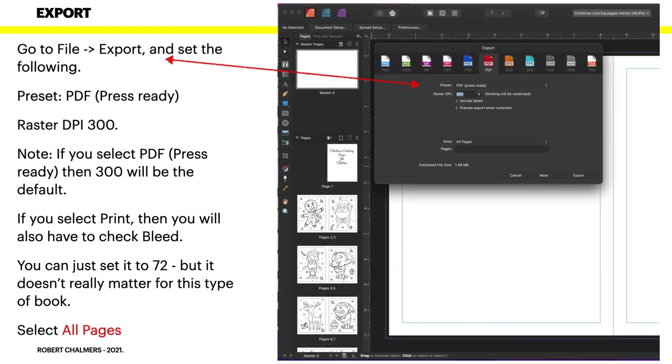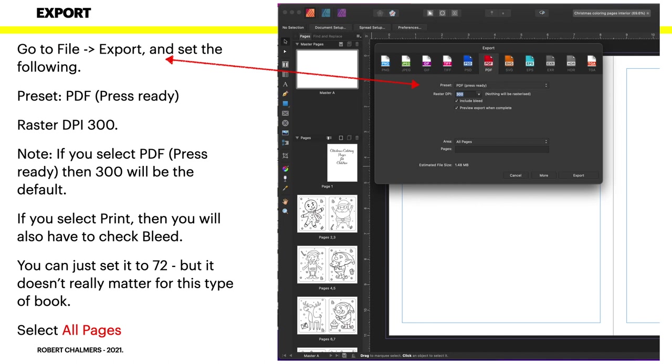Now go to File > Export and set the following. Set PDF Press Ready - now you can just use PDF Print if you like, but I've used PDF Press Ready in this case. The raster will change to 300. If you change that to 72, it will change a few things. If you select PDF Press Ready, 300 will be the default. If you select Print, then you will also have to check the bleed box. See the little include bleed there with a tick in it? If you just select Print, that won't be ticked by default, so you'll have to tick it.